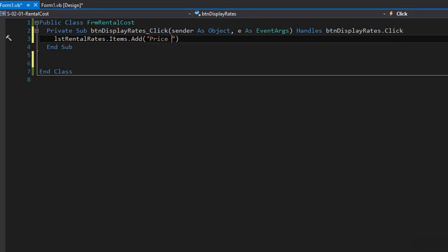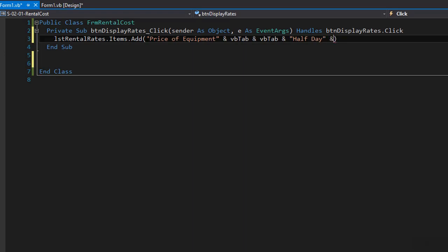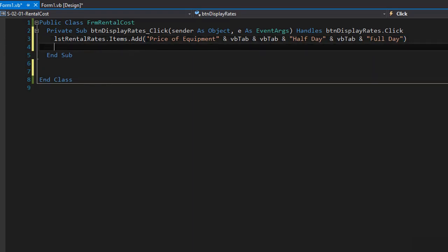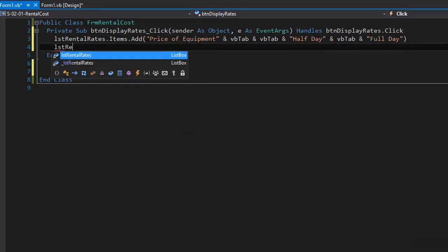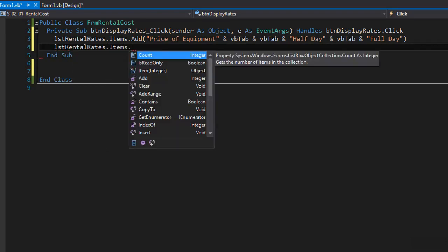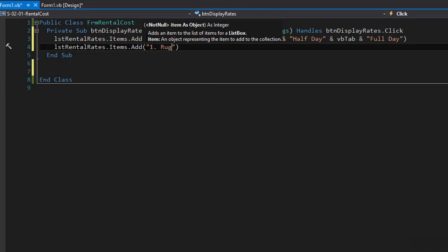Let's add the price of equipment, and after that we can concatenate VB tab to format it. We'll add two tabs to make a little space between the headers, then add half a day, then another tab and full day. Now we can add the actual products and prices. So LST rental rates dot items dot add — this one is the rug cleaner. We add two tabs and the half day cost of $16, then another tab and the full day cost of $24.